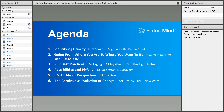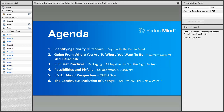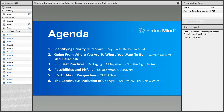Thank you, Jennifer. Today we're going to review: identifying priority outcomes — beginning with the end in mind, going from where you are to where you want to be, and looking at current state versus ideal future state. We'll cover RFP best practices to find the right partner, the possibilities and pitfalls throughout the course of your project around collaboration and discovery, perspective on old versus new approaches, and the continuous evolution of change — basically, you're live, now what?